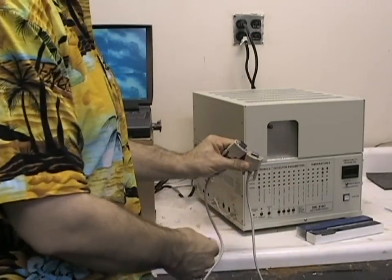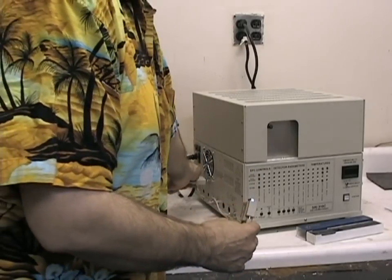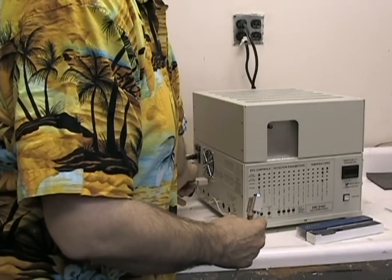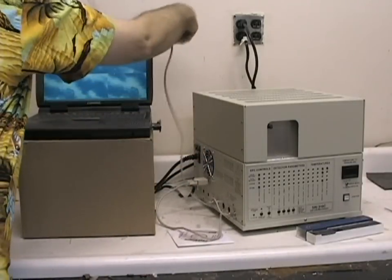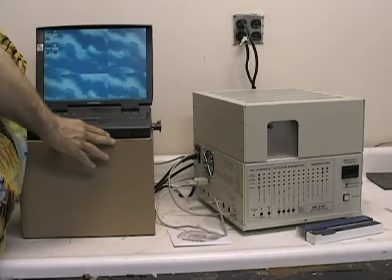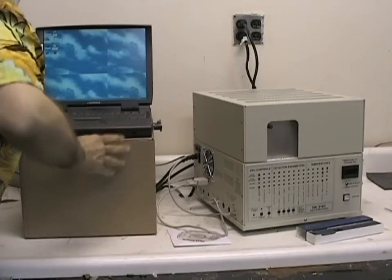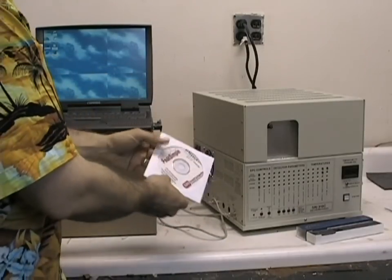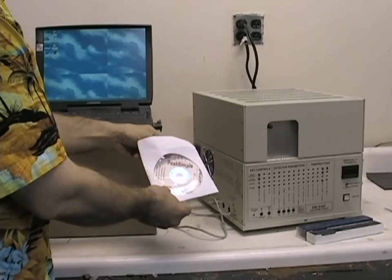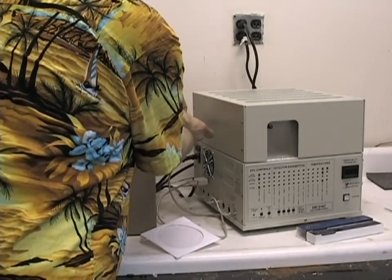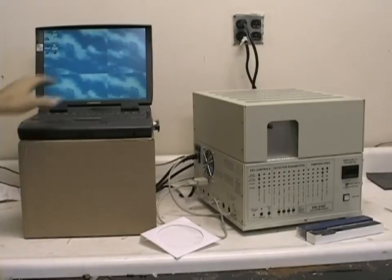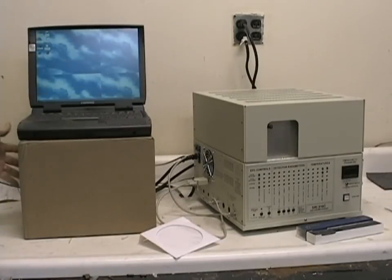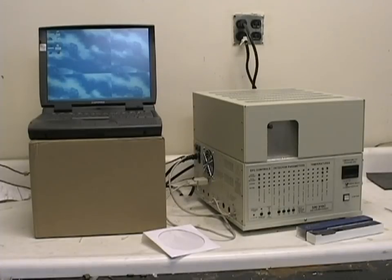The interfacing between the computer and the GC is done with a 9 pin serial cable which is connected to the GC and to the 9 pin serial port on the back of the computer. You will either have a floppy disk or CD-ROM containing the peak simple software and this is installed on your PC to allow control of the parameters on the GC.